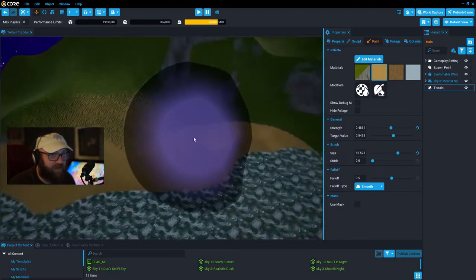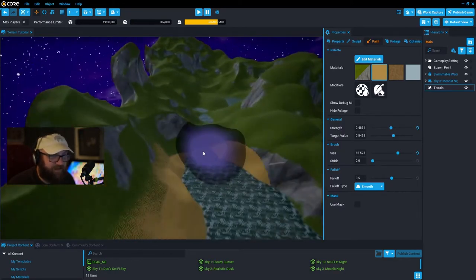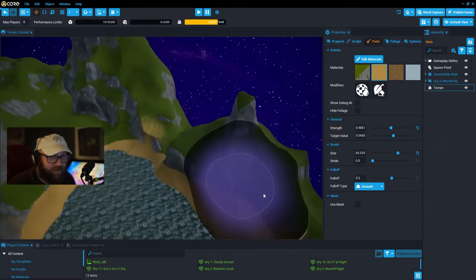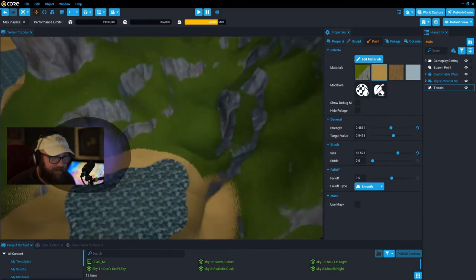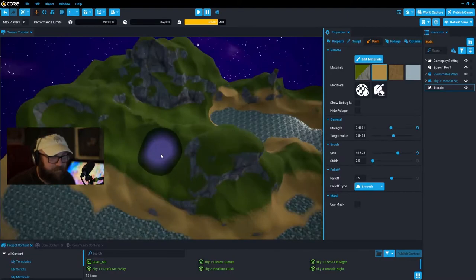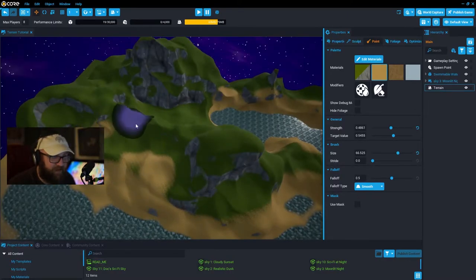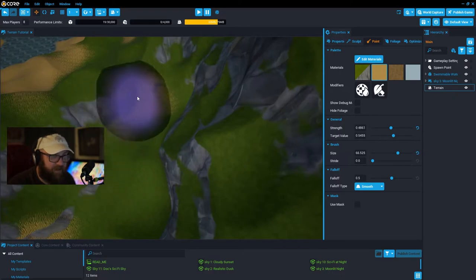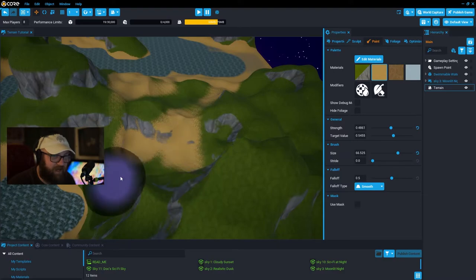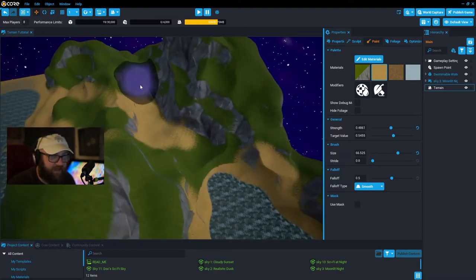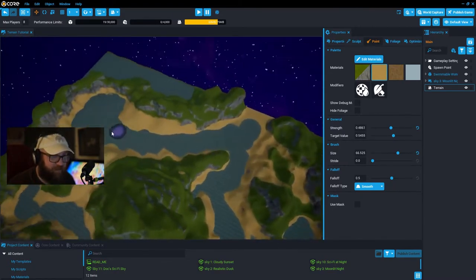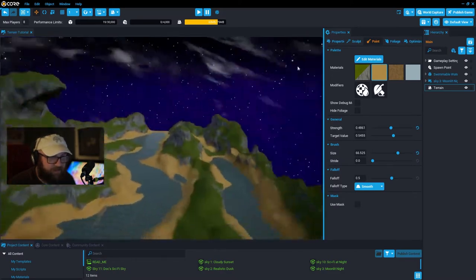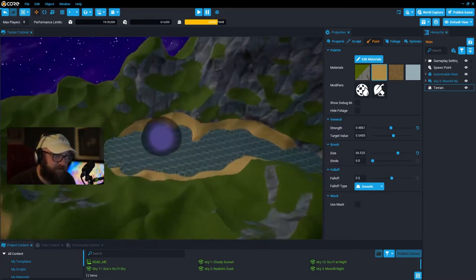I'm going to leave some of these transitions for people to paint and fill in themselves — this game file will be available as a public download. Here's a good spot to connect and fade in the sand, making it look like the sand is blown up and over some of these hills and cliff sides. I'll finish the edges here.